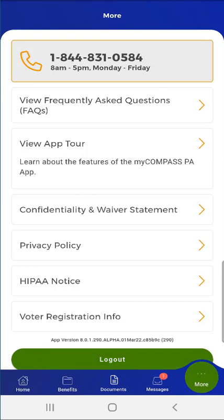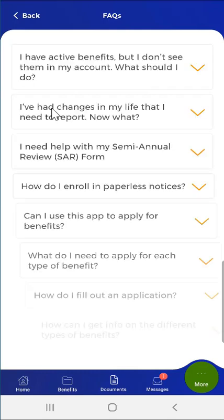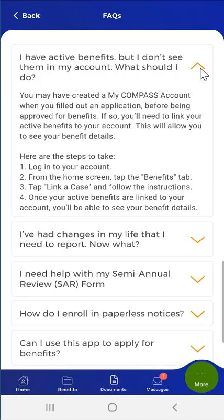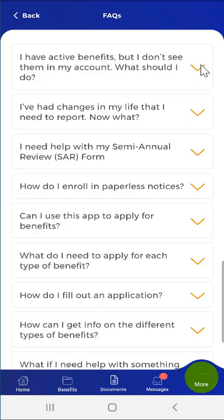This user taps View Frequently Asked Questions. The FAQ screen that appears will include a series of frequently asked questions and the answers to those questions. To view the answer to a question, the user can tap the downward-facing arrow to the right of the question. To close the answer, the user can tap the now upward-facing arrow to the right of the question. This user taps the Back button to return to the previous screen.